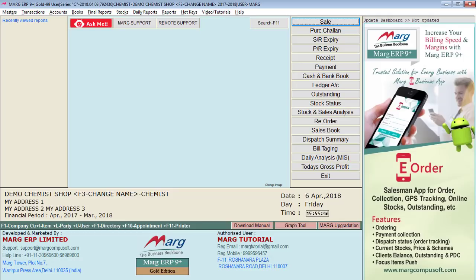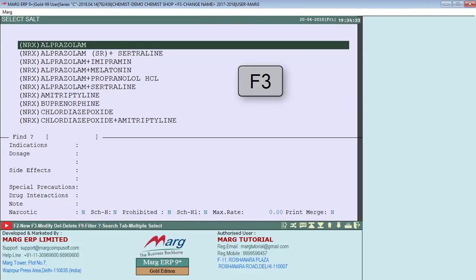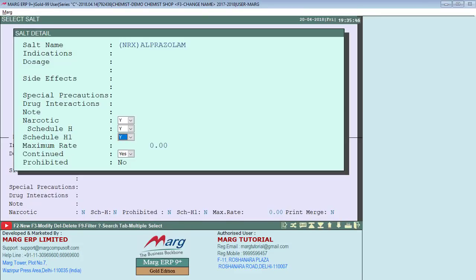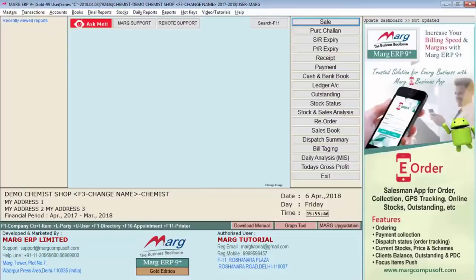You can also set narcotics salt-wise. For this, go to Masters, then to Inventory Master, and then to Salt Master. Press F3 on any salt and set it to Narcotic Schedule H or Schedule H1. This will automatically apply the schedule to all items containing that salt, so there is no need to set Schedule H or H1 on individual items.